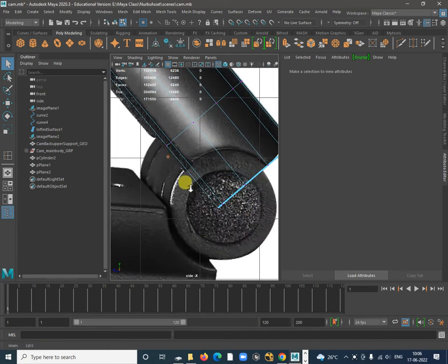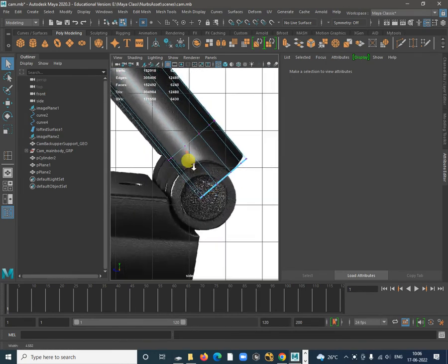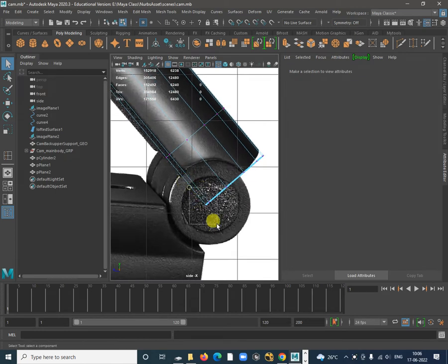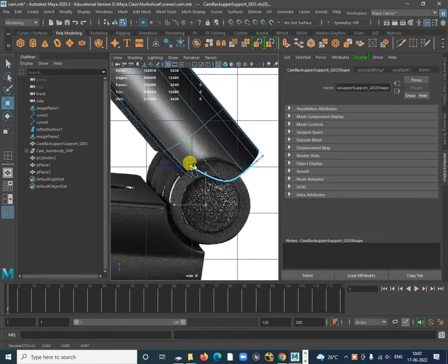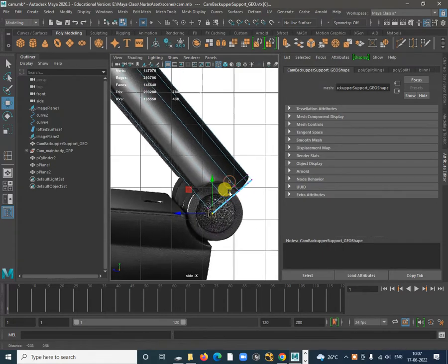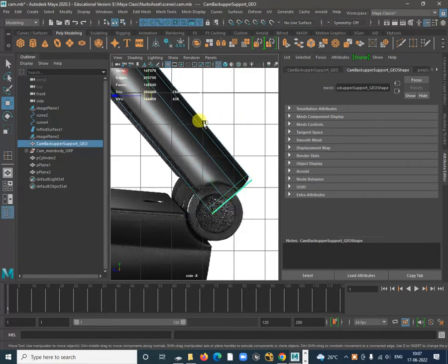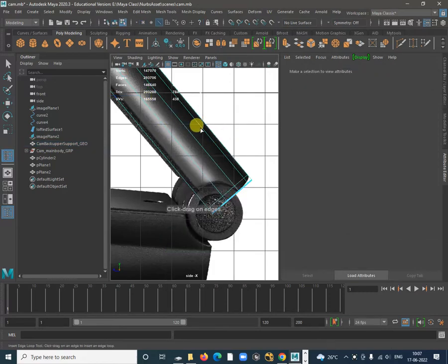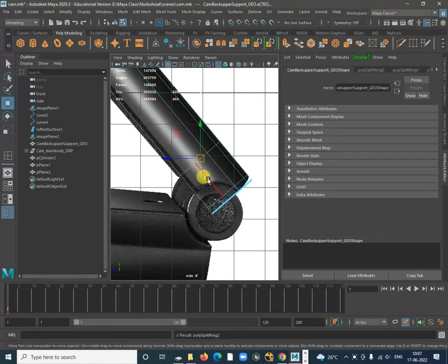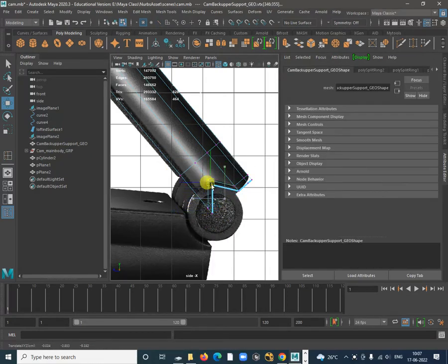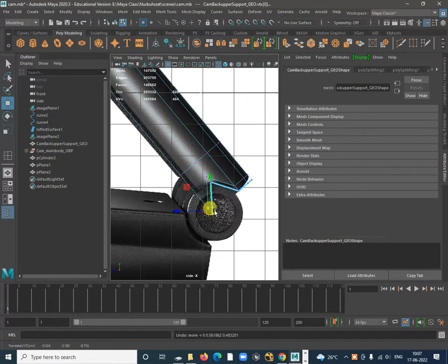Let's start creating this shape. We just added extra segments over here and we need to add some segments also over here. Shift right click inside Edge Loop tool to add some segments here, then start adjusting the vertices to get that shape.